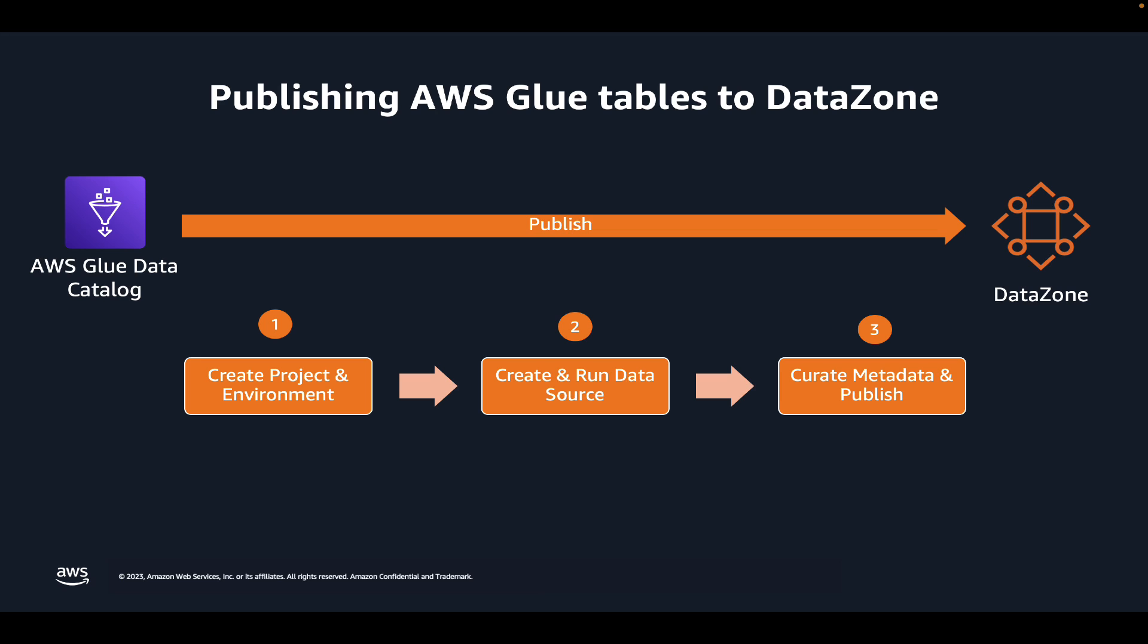Publishing AWS Glue tables involves three steps. You start with a project. You can create a new project or use an existing one. In the project, you will need to create a data lake environment. Environments in DataZone provide you the necessary infrastructure and permissions to be able to work with data.